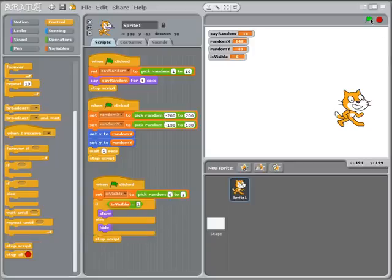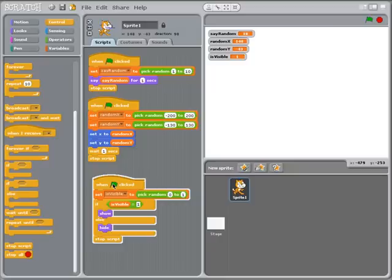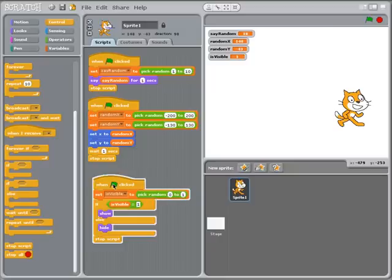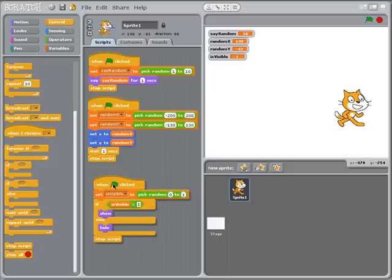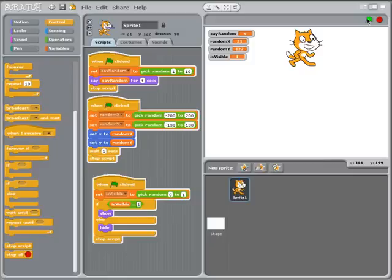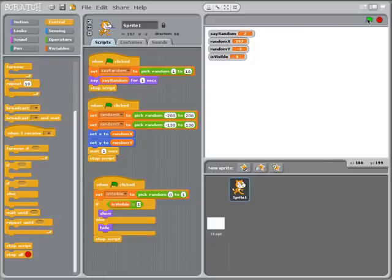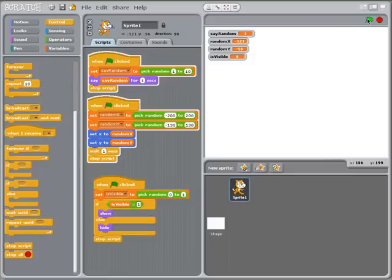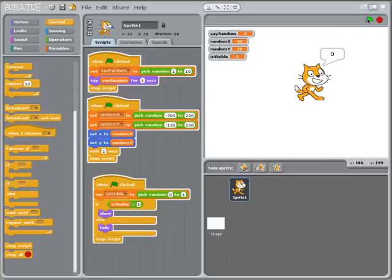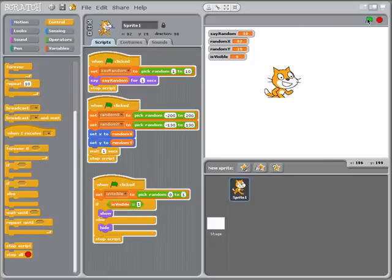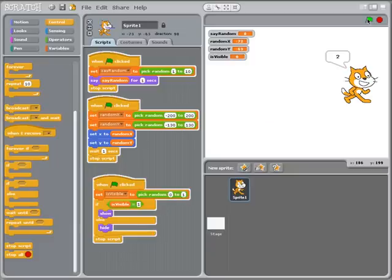And so now I run this, actually let me just run this one, if I double click on this. Sometimes the cat is invisible, sometimes it's visible. And if I run the whole thing, sometimes the cat's invisible, sometimes it becomes visible again. And it's becoming visible in random locations.